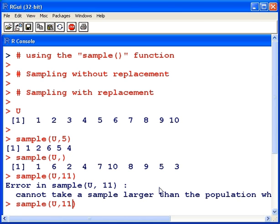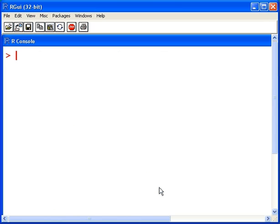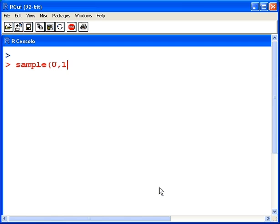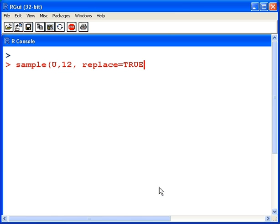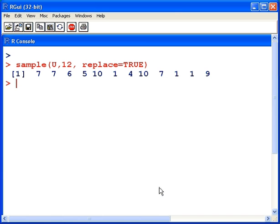Suppose we needed to select twelve numbers from U, but replacement is possible, as in we can select the same number again. We use sample U 12, and we additionally specify the argument replace equals true. When previously we were using sampling without replacement, now we're specifying sampling with replacement. And what that means is that it allows numbers to get selected again and again.